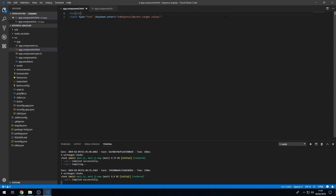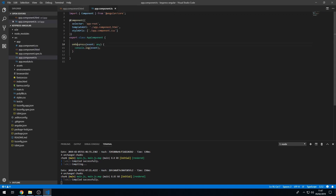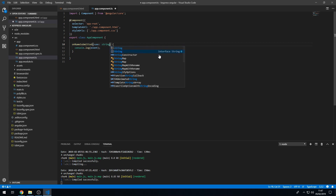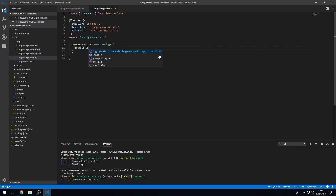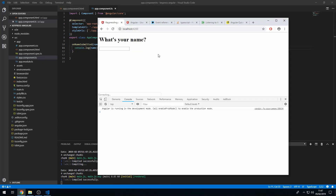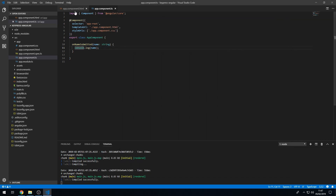Let's create a small example with a heading that says 'What's your name?' and rename the method to onNameSubmitted. We update the event handler to use this method, rename the parameter to name of type string, and console log the name. Now if I type 'Bob' and press Enter, 'Bob' shows up in the console.